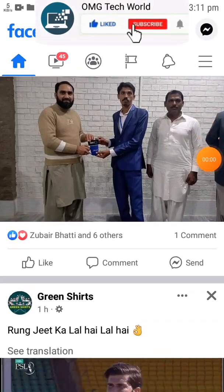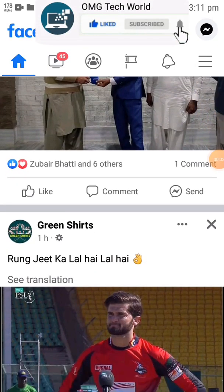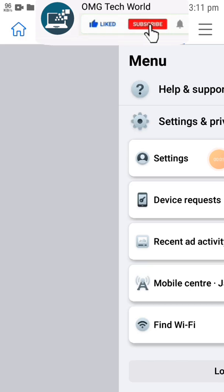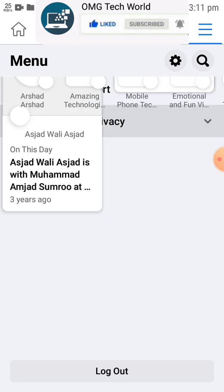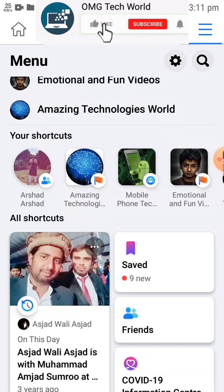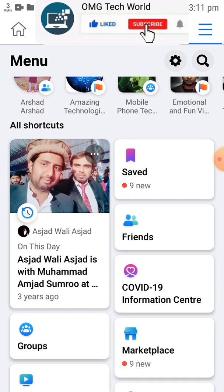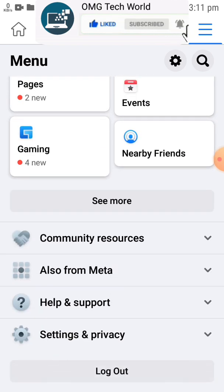Hello everyone and welcome to my YouTube channel. In this video I will tell you how you can delete all your Facebook photos at once or in a single click.